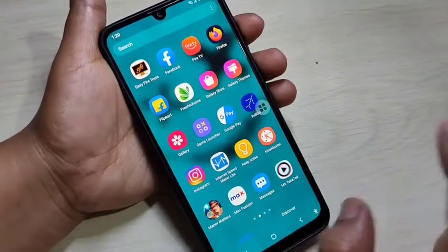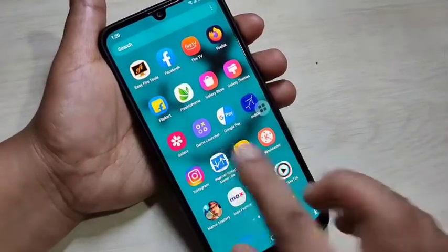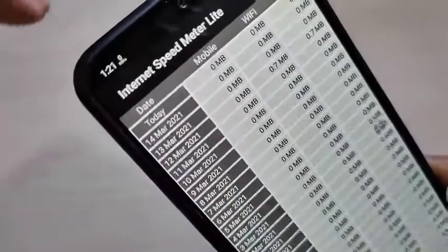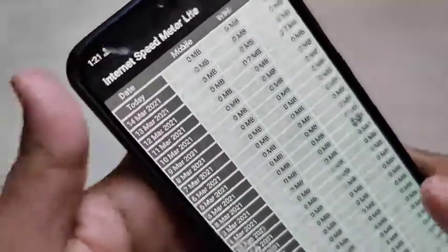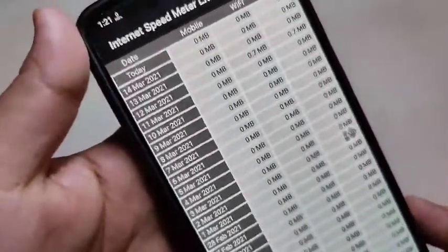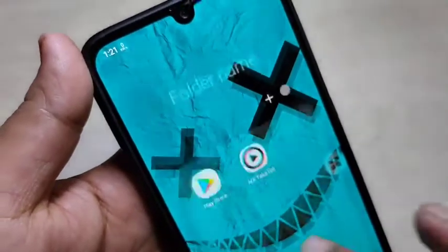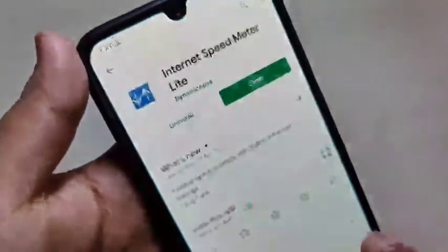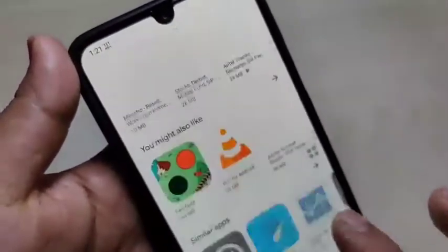Just install this application and open it. When you open the application, on the top left corner you can see that the internet speed indicator is there. When you browse anything on your device, only then you can see the change — I will show you.